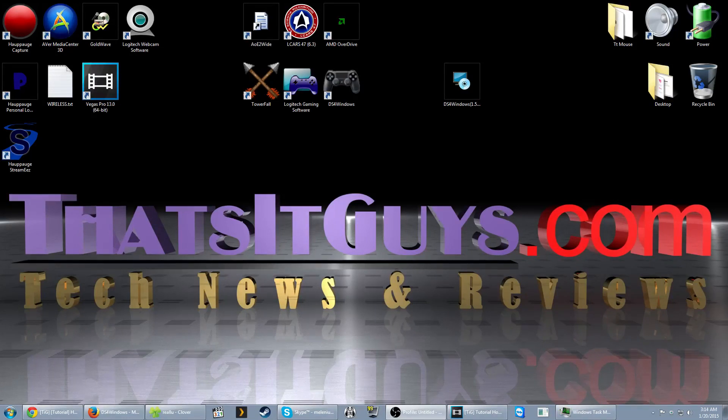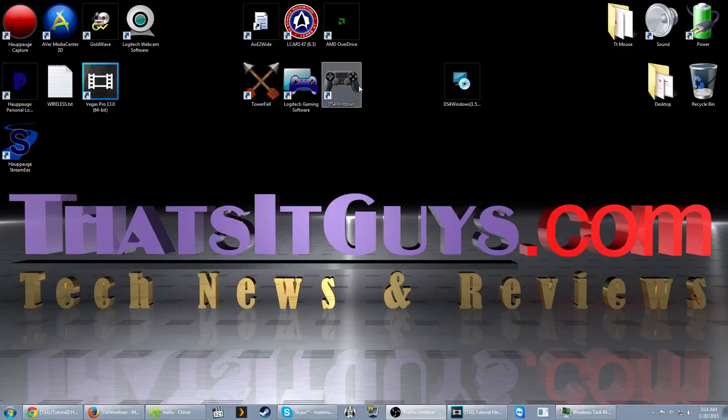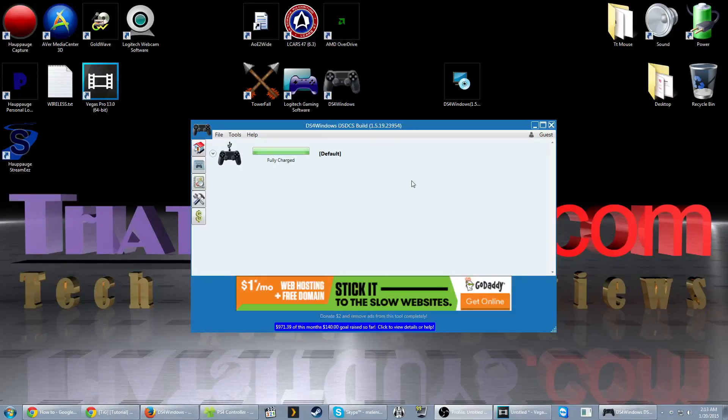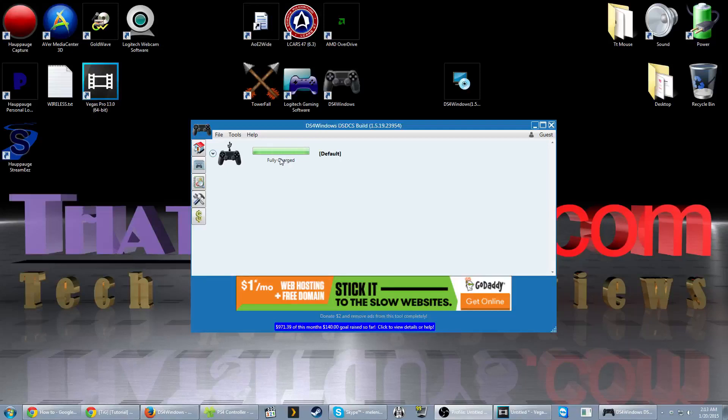And once the installer finishes, go ahead and connect your controller. And then launch the DS4 Windows tool. Once the DS4 Windows tool comes up and recognizes the controller, it should show your current charge rate, which in this case is fully charged. And I'll show you a couple of the options that are on here.